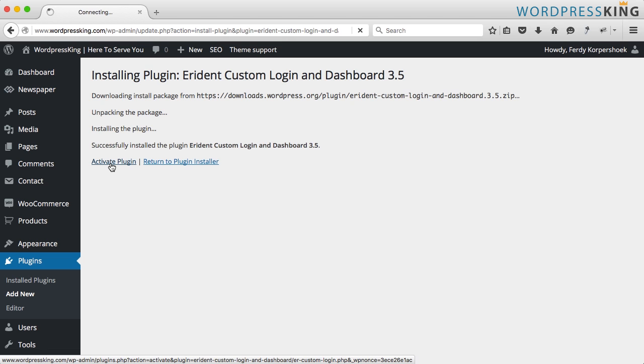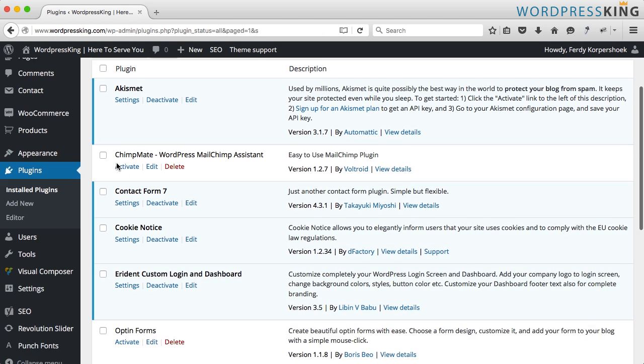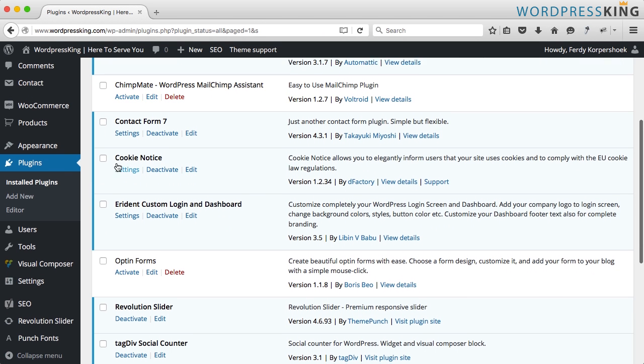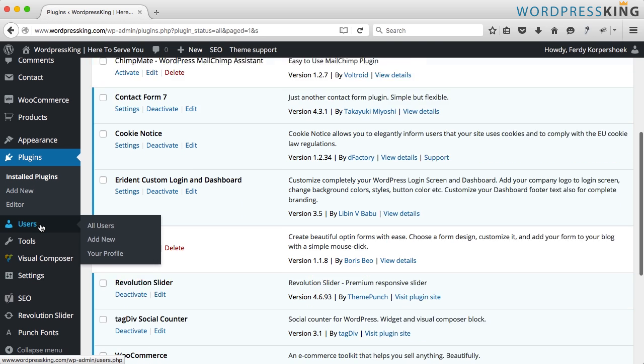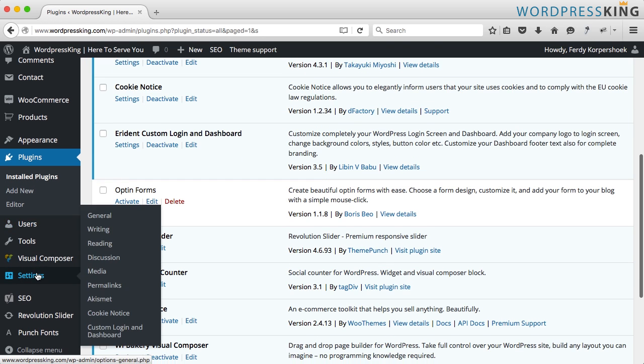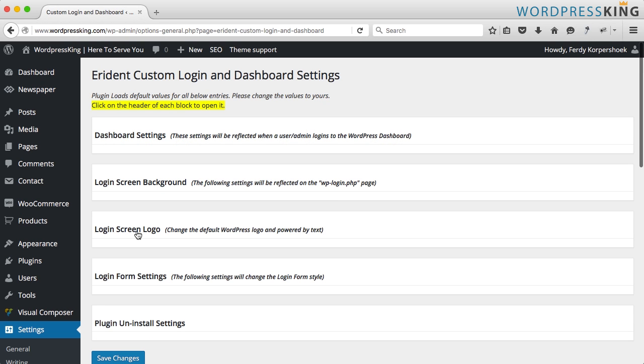Activate the plugin and if you want to go to the settings you can do two things. First one Erdent custom login in your plugins. Go to settings or you go to settings custom login and dashboard. I close this one for now.